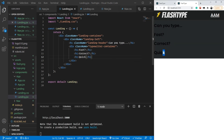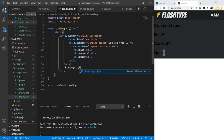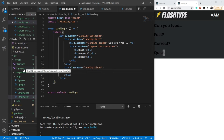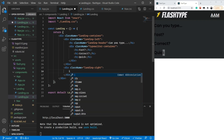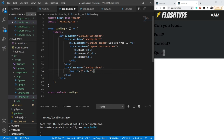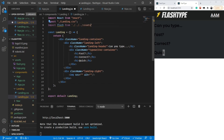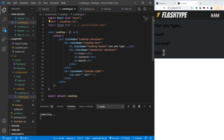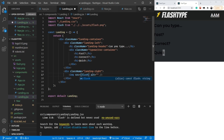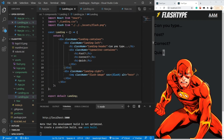We should also have a landing-right where we are going to place our image — flash.png, which we already downloaded in the second video. Let me import it: import flash from '../../assets/flash.png'. Then I'll add an img tag with src set to flash, alt set to 'hero', and a class name of flash-image.